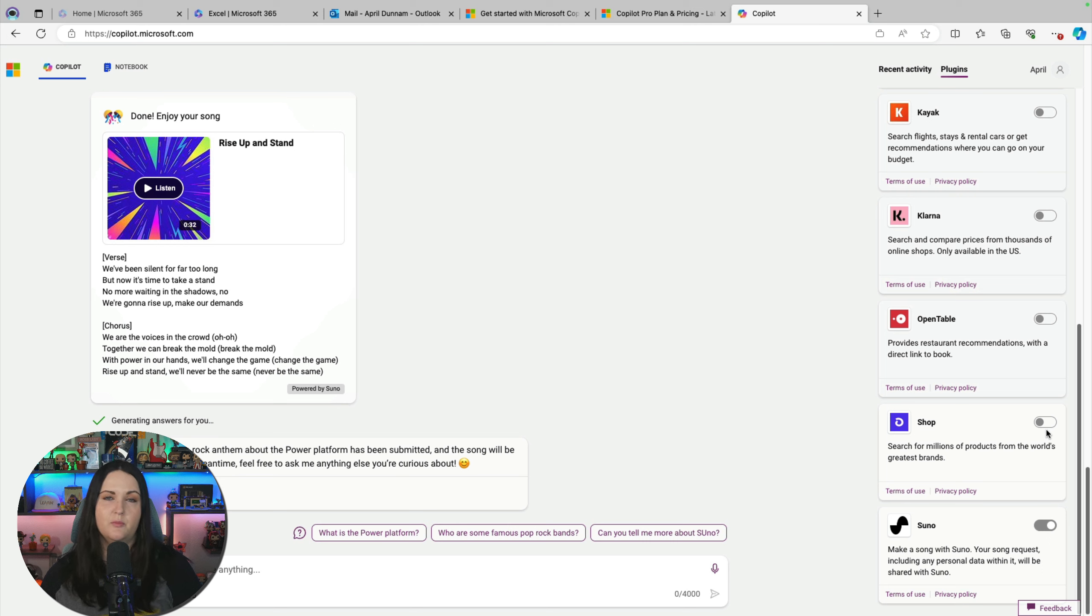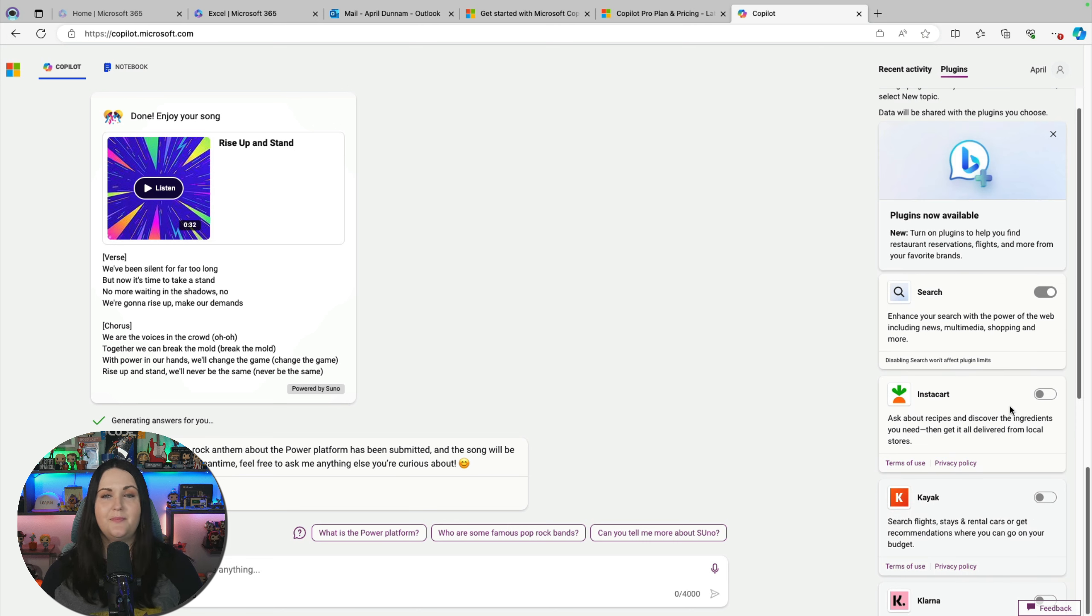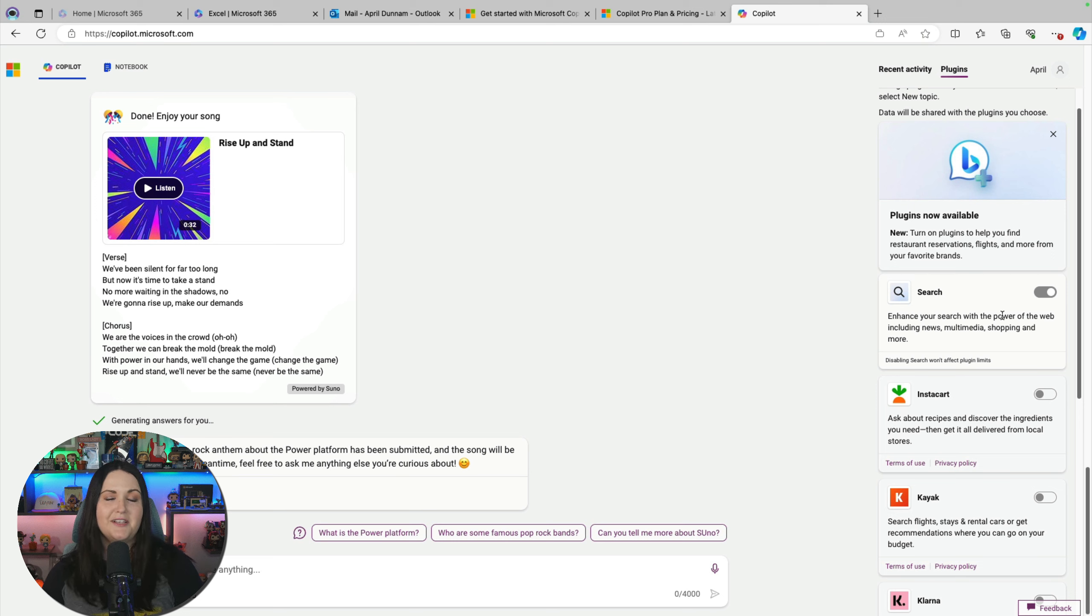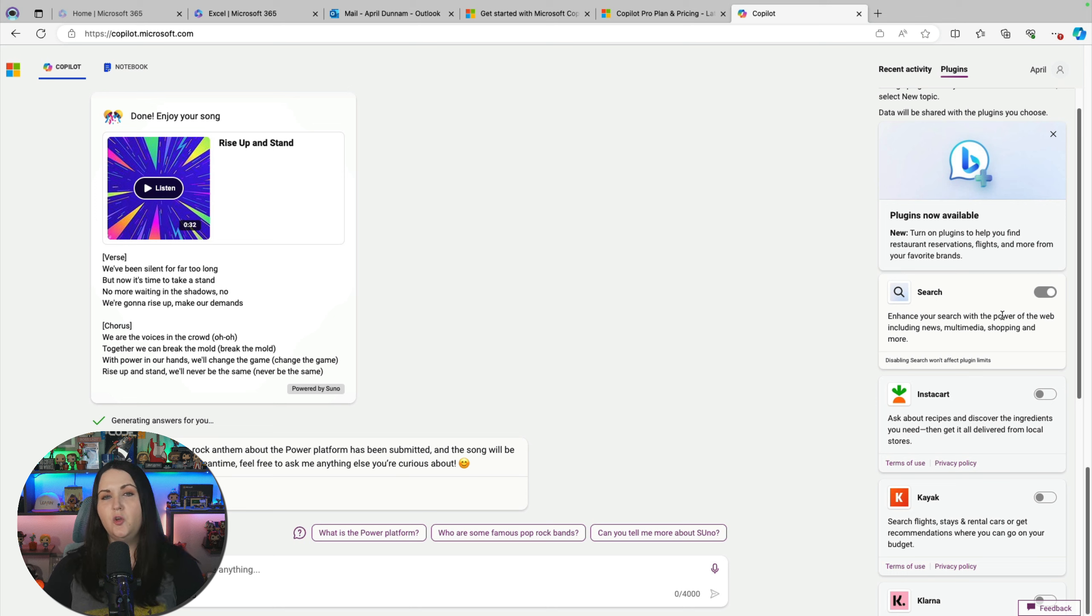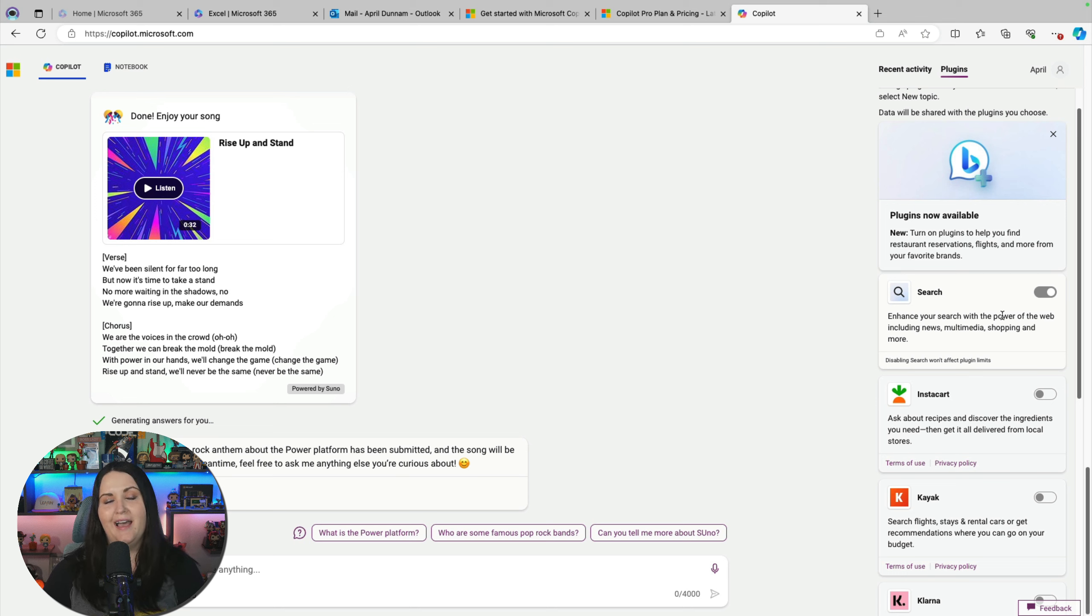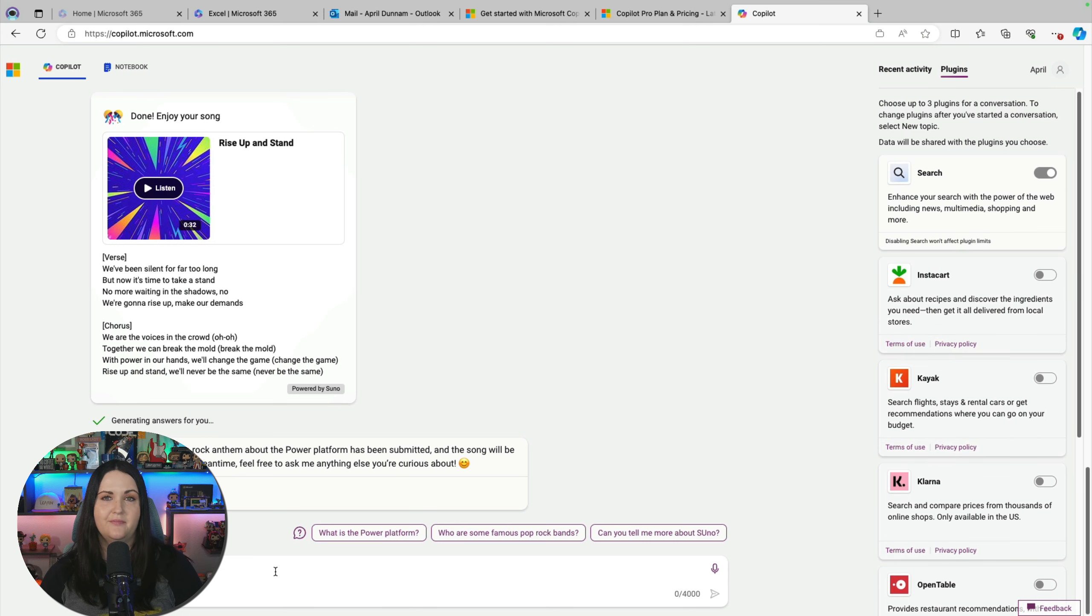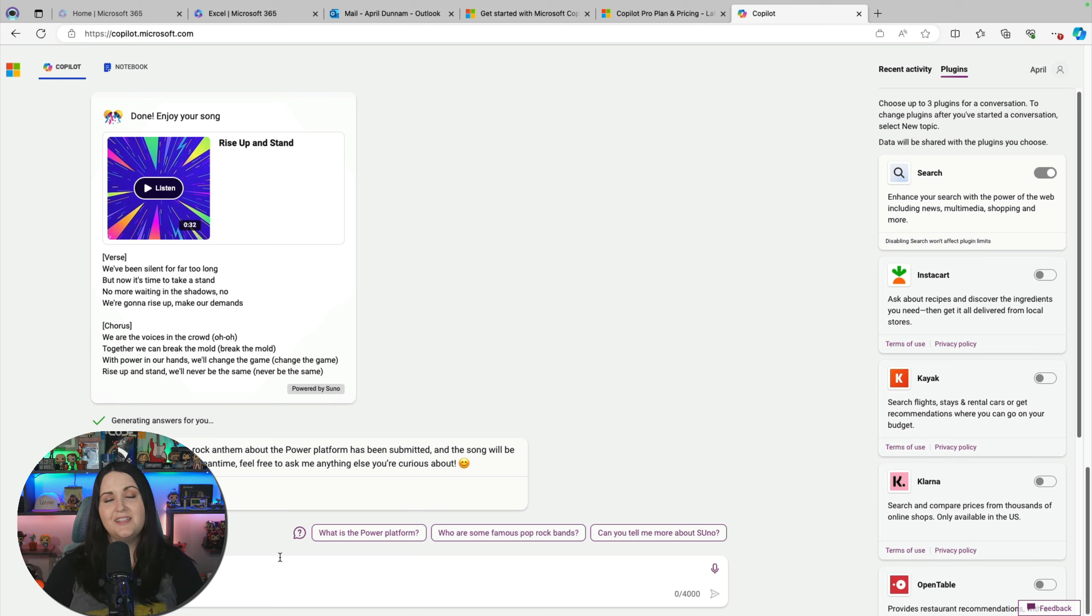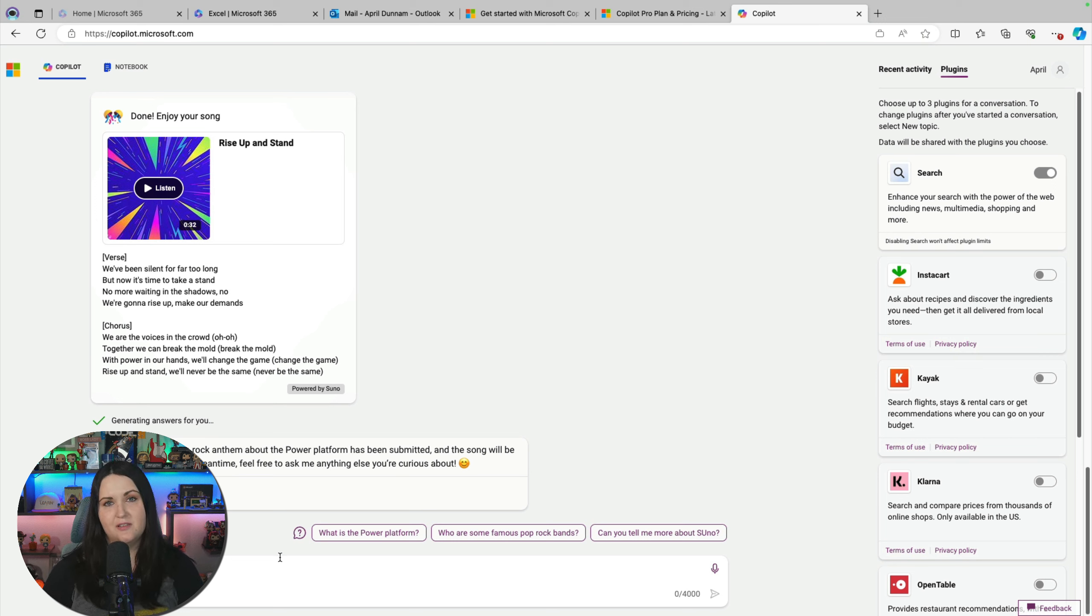So you see Suno isn't the only plugin we have. We have a specific plugin for shopping. So in that scenario, when I was trying to find the Stanley Cup, we can enable the shop plugin. And that would help us better do some shopping by asking questions, uploading images. There's also a plugin for OpenTable to book restaurants, Kayak for searching flights, Instacart for recipes and groceries, and a search plugin that's automatically enabled that lets us get information from the internet. And these plugins are something that are evolving and new ones will be added eventually too. So keep an eye out on this plugin section to add more capability to Copilot.